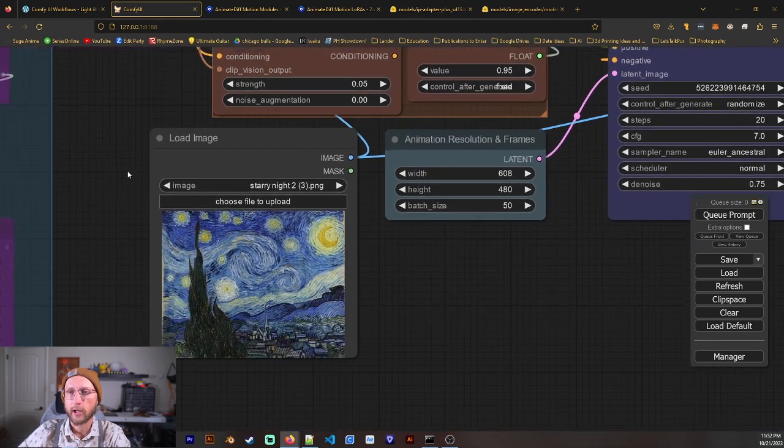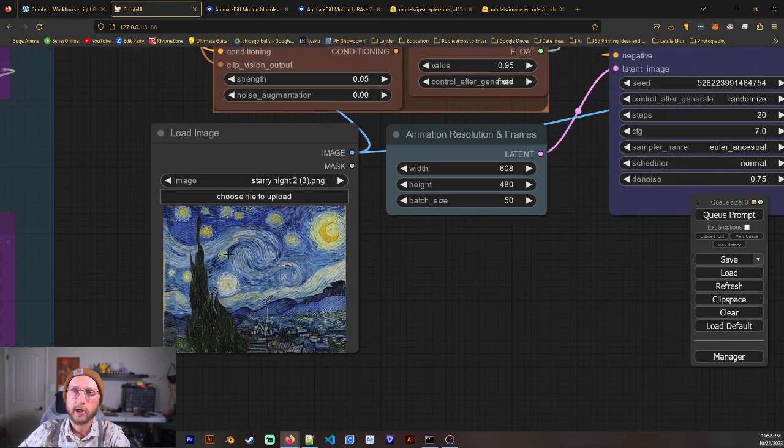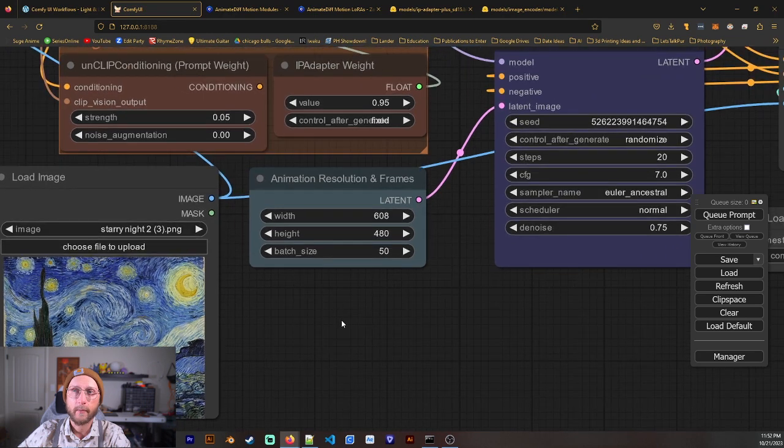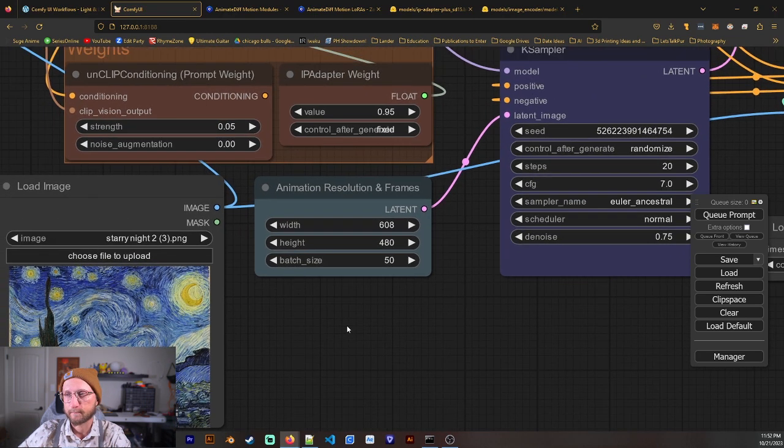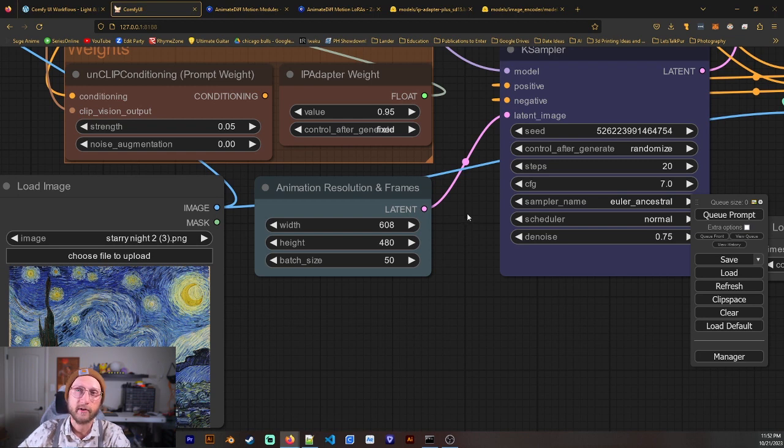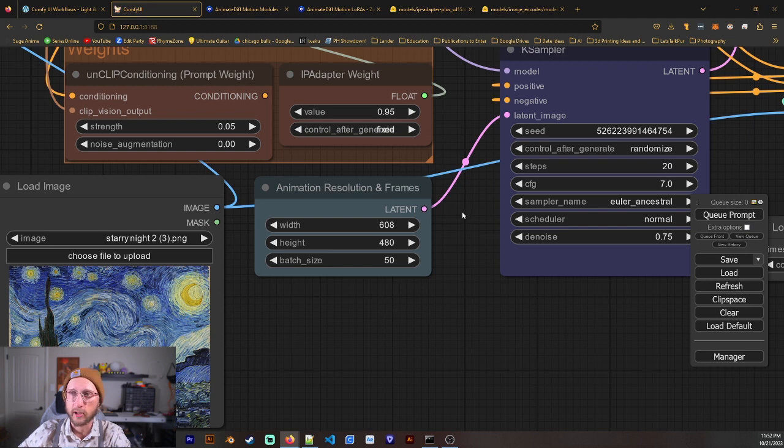We can load in our image here by just dragging and dropping. We have our animation and resolution and frames. Now, I got this workflow, part of it anyway, from NerdyRodent, and I adapted it specifically for image animation.